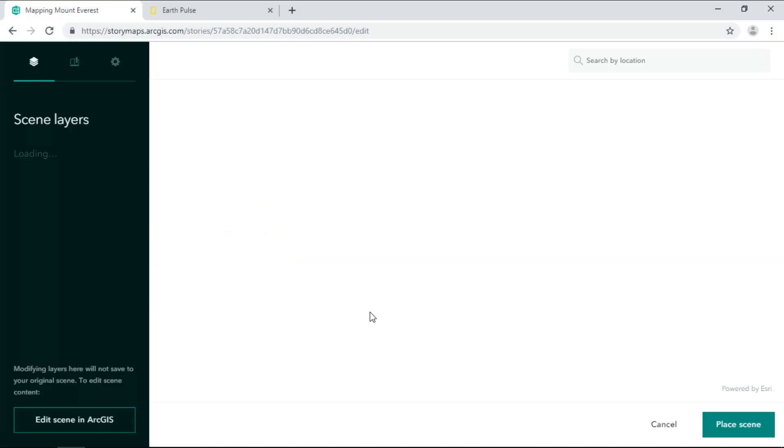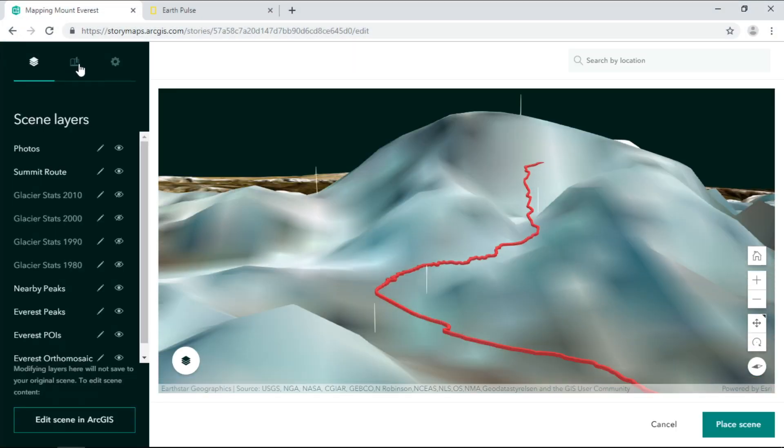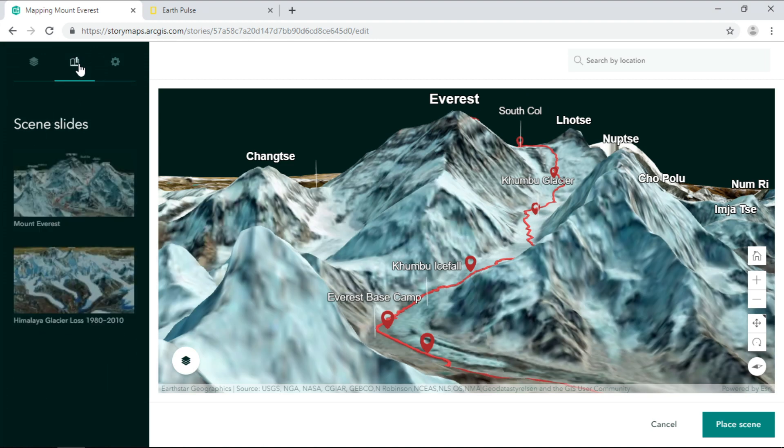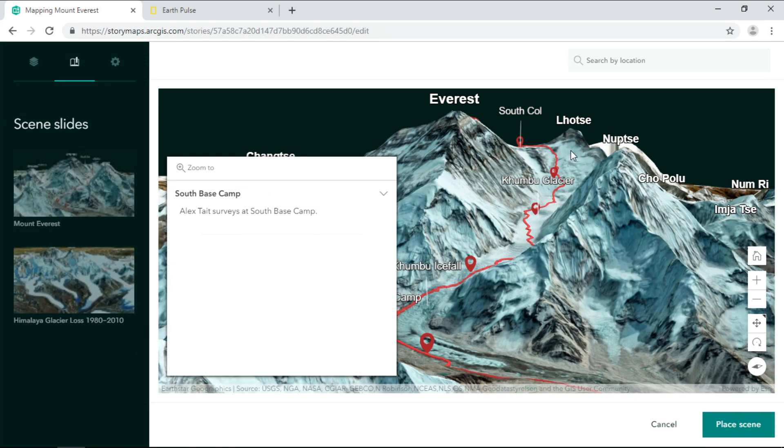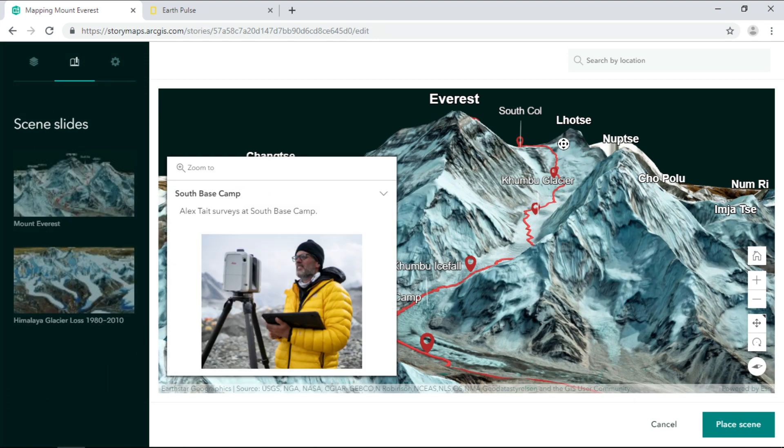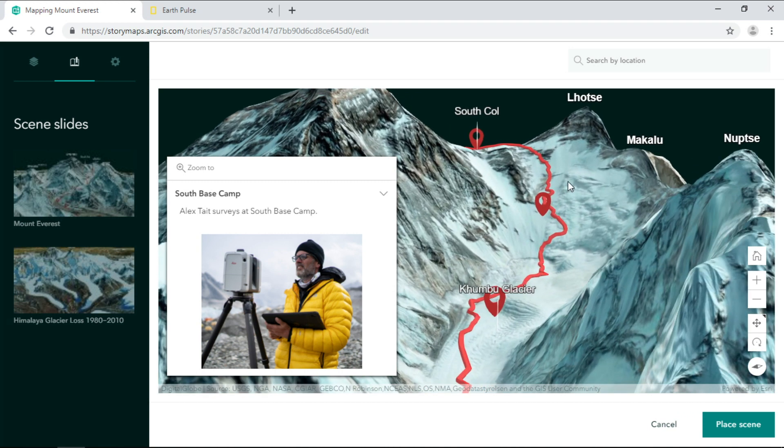I'll add a scene that one of my colleagues created showing Mount Everest in 3D. We can view images taken along the journey up to the top of the glacier.